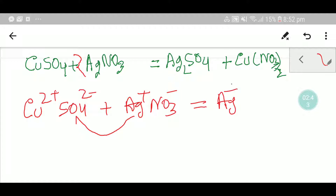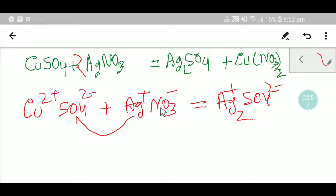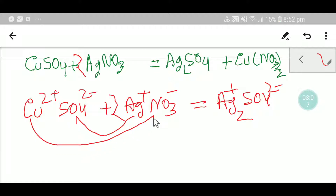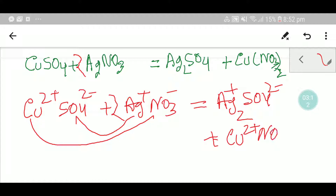The positive charge goes with the negative. Copper is 2+ and sulfate is 2−, so to balance the formula you add subscript 2 to silver. These two silvers must come from the silver nitrate compound, so you put a coefficient of 2 there, and you put subscript 2 on nitrate. The positive copper goes with the negative nitrate.